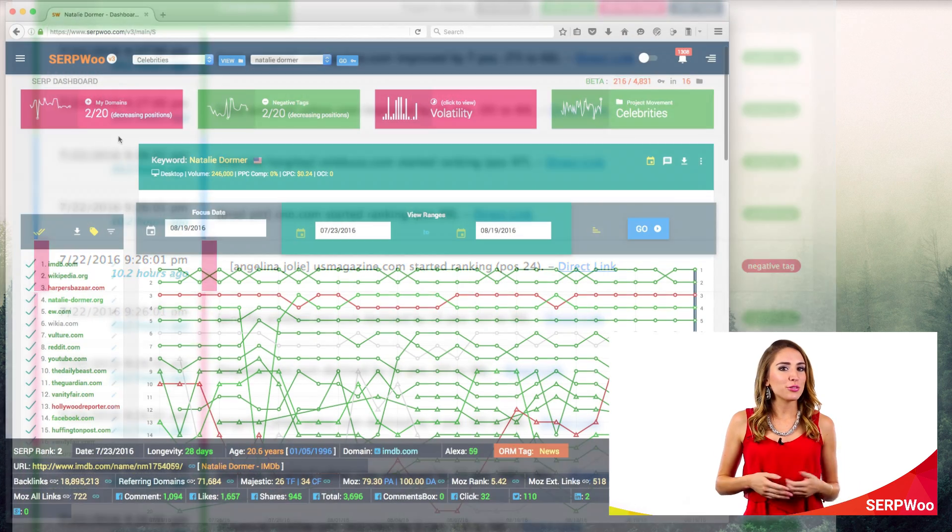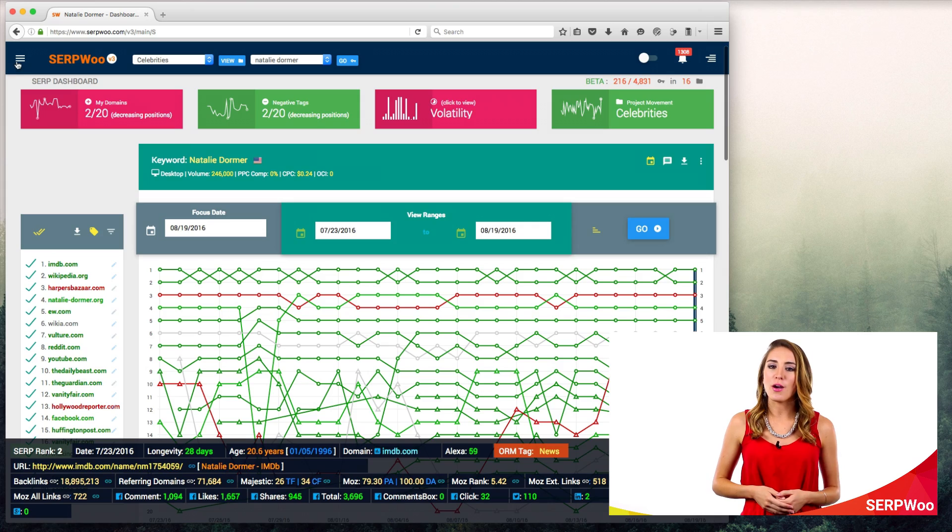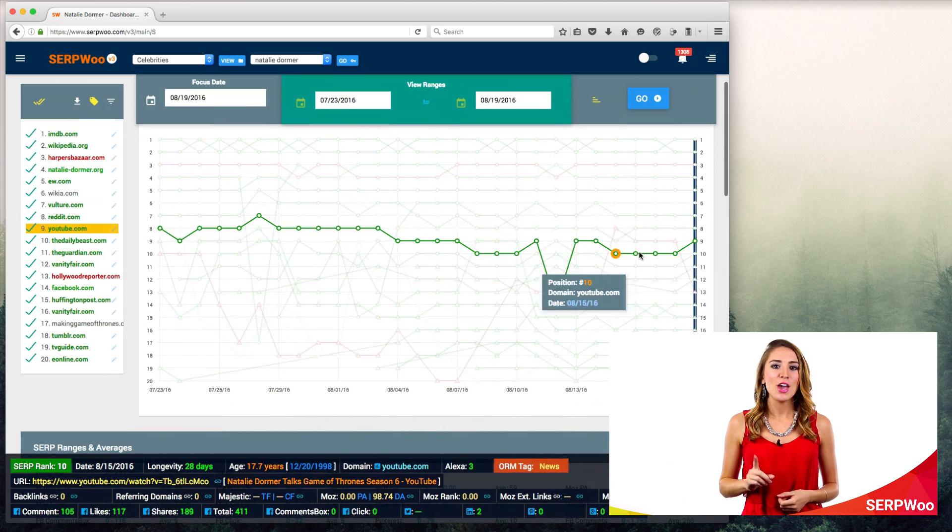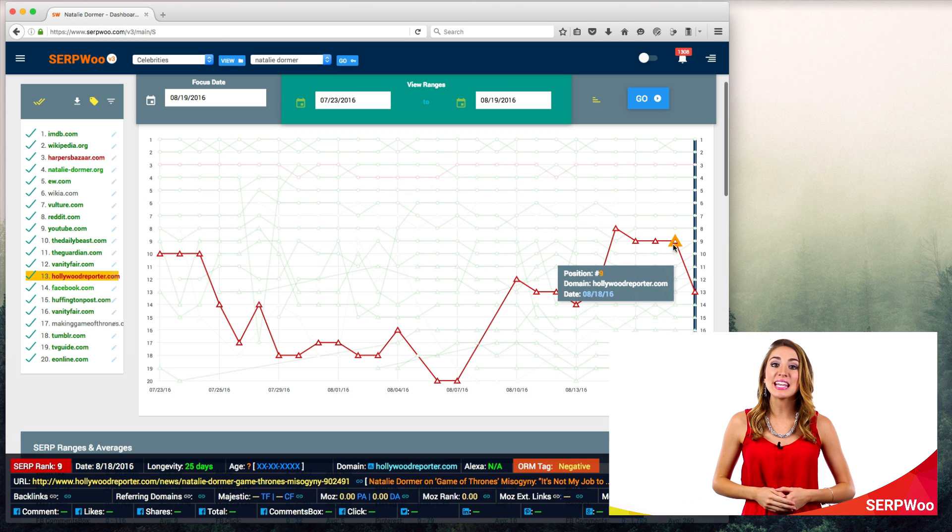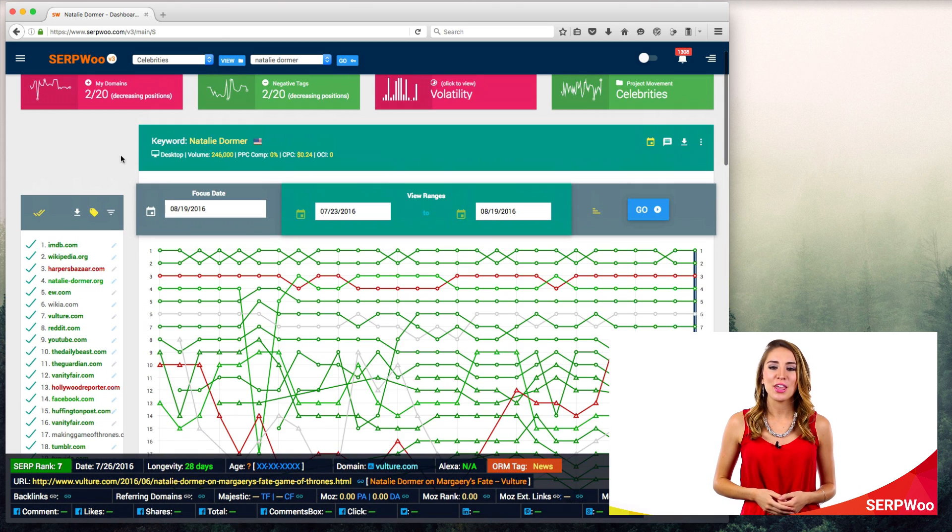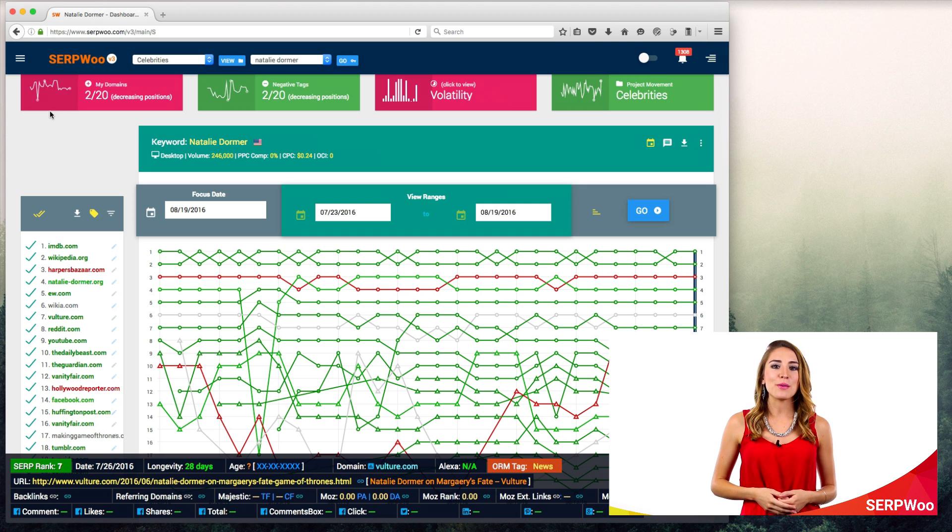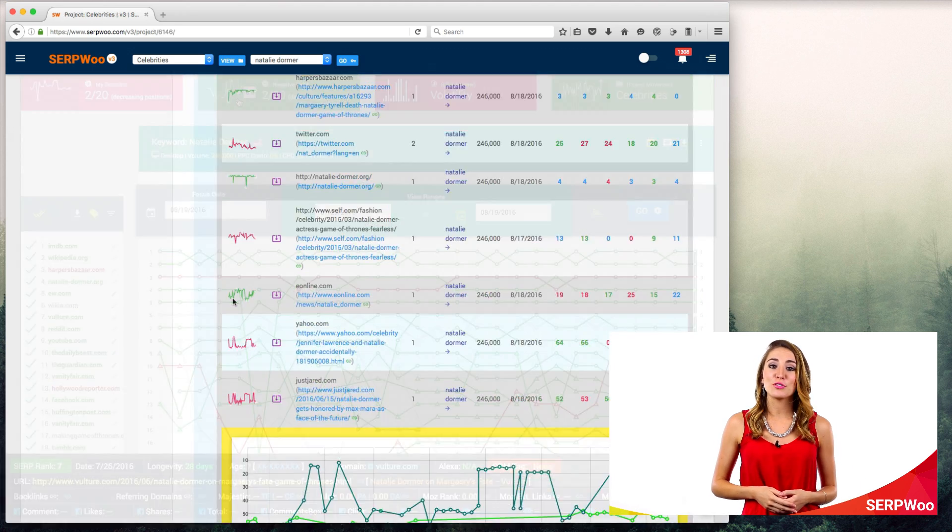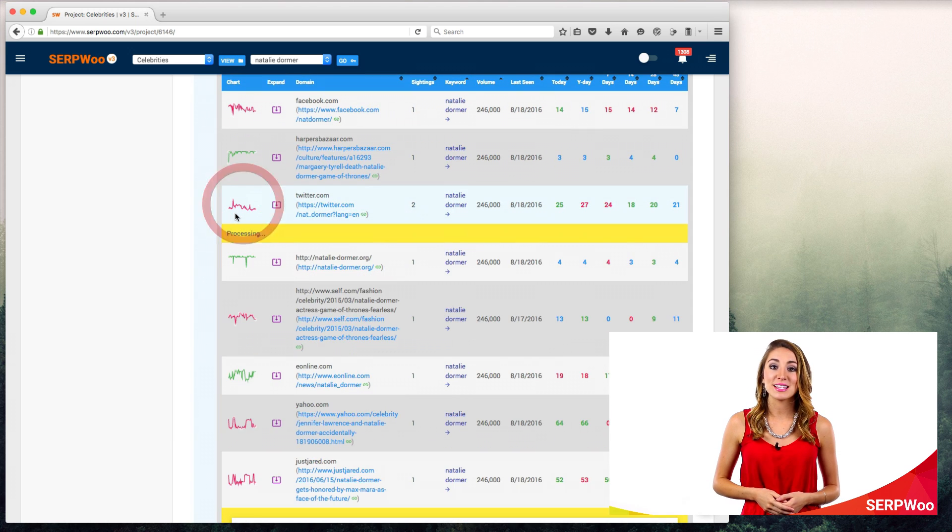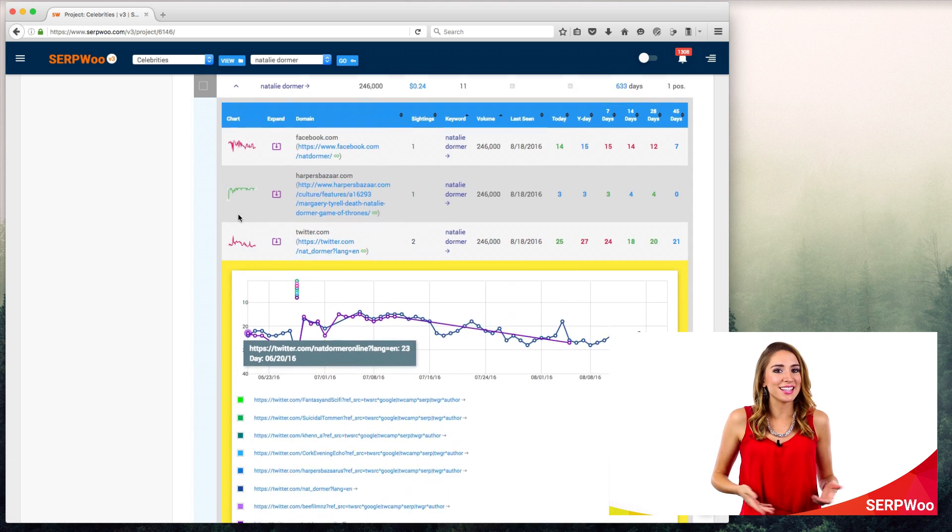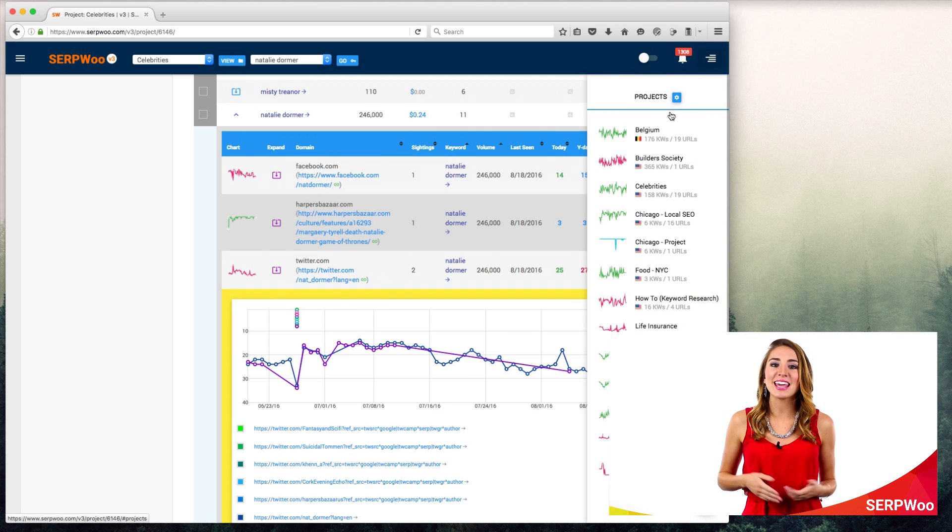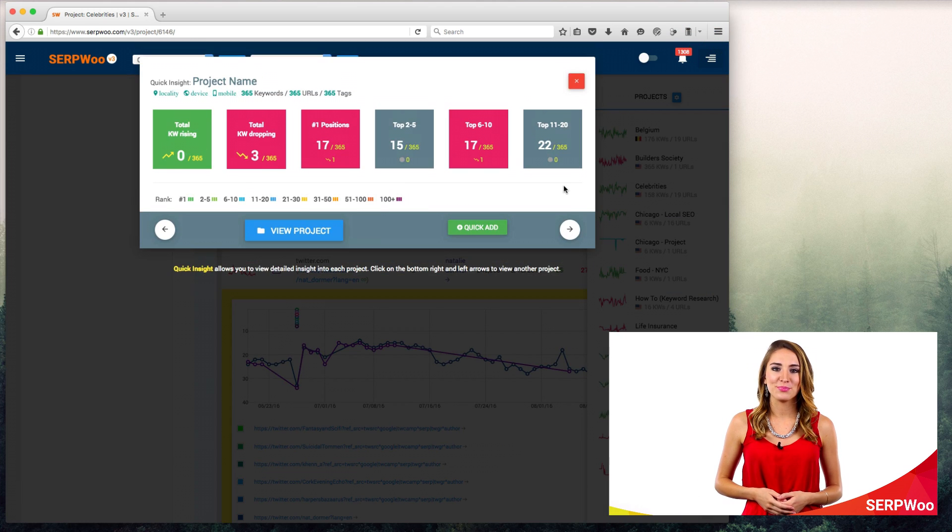There are really three main bullet points of what SerpWoo helps you do. One, we track and archive the top 100 results for each keyword automatically. No need to input new competitors' URLs. Just input the keywords that you want to monitor and you are done. This is perfect for online reputation management, since you'll be able to monitor the top three pages easily of what's ranking for your brand's terms and get alerted when something new pops up.